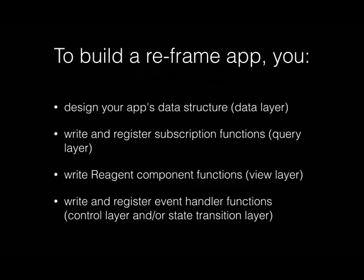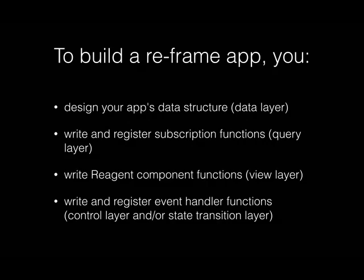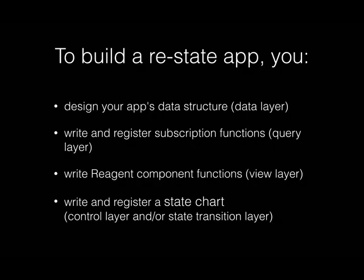Here's another slide from the Readme itself. To build a reframe app, you design your app's data structure. Great. The data layer is data. Write and register subscription functions, the query layer, functions. Write reagent component functions, the view layer, functions. Write and register event handler functions, functions. Where it says control layer and/or state transition layer, these are reframe's own words in the Readme. In fact, it recommends using state charts.